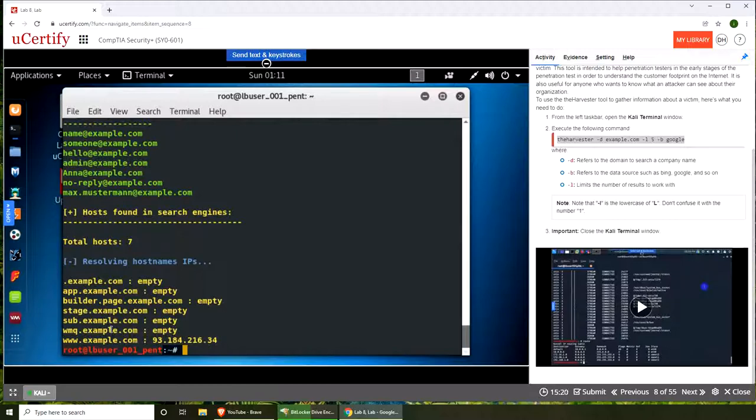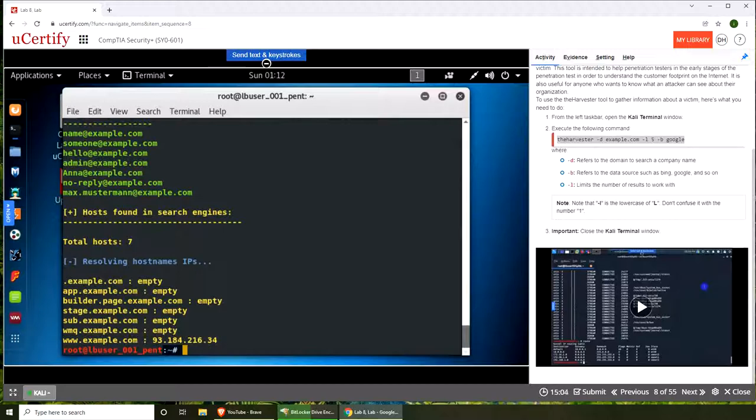And see what you can find. This is, again, OSINT - Open Source Intelligence - where you can find information. Hopefully this video has helped you. Please rate, comment, subscribe, and share, and I'll see you in the next one.